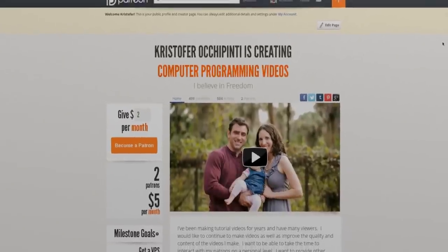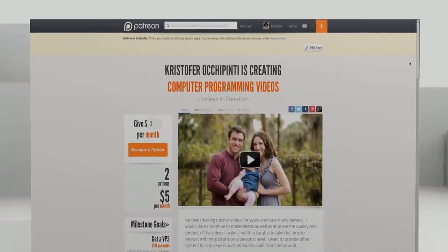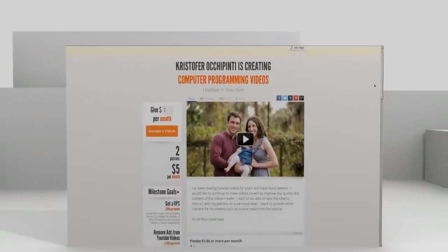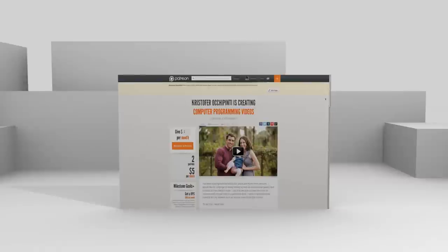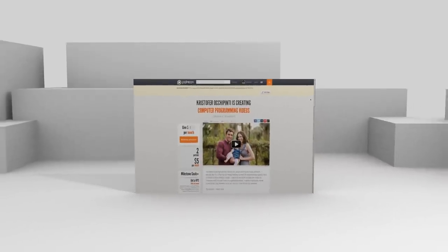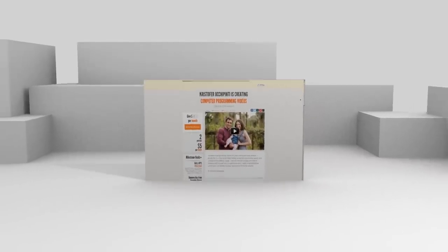If you enjoyed my tutorials and would like to see more, please think about contributing to my Patreon account at patreon.com/metalx1000.